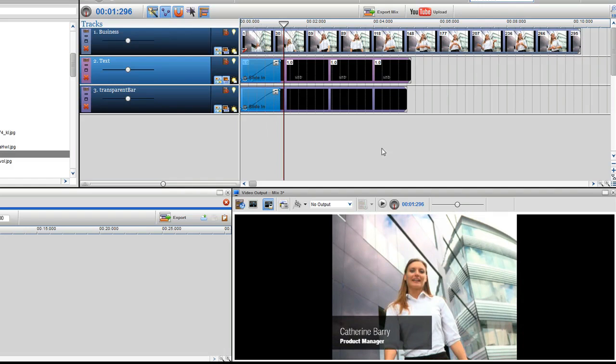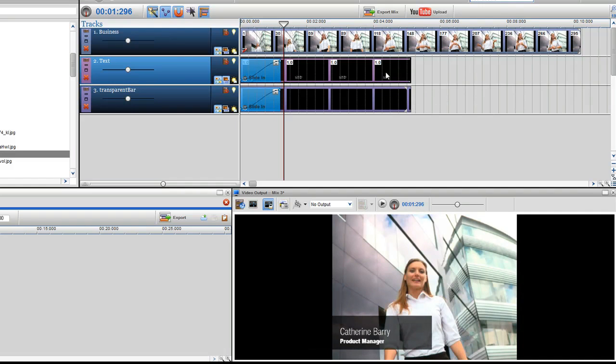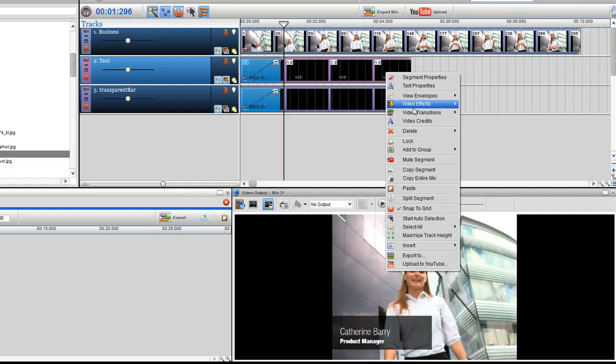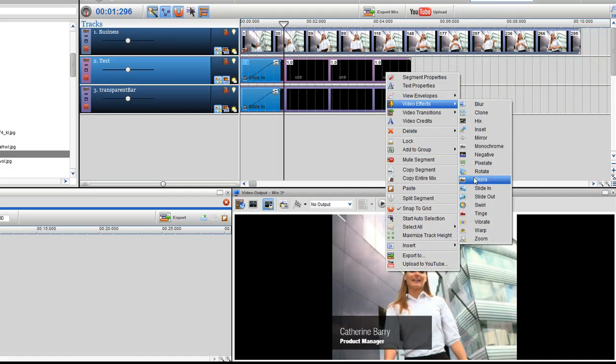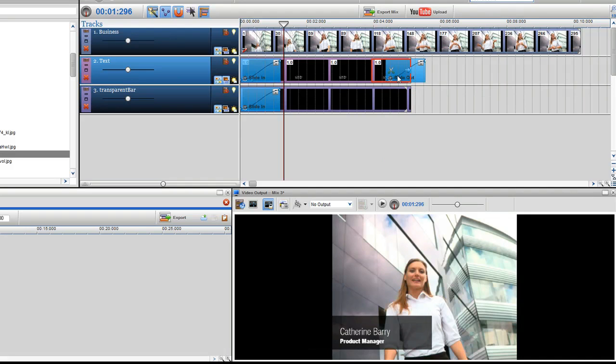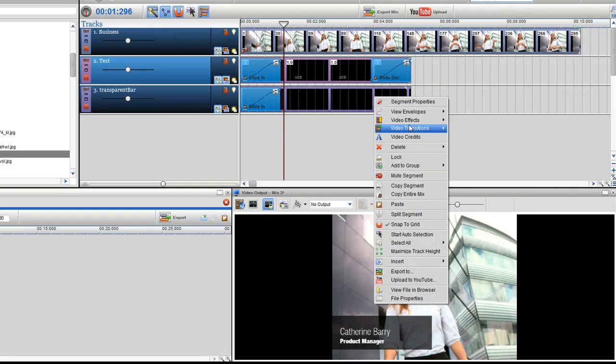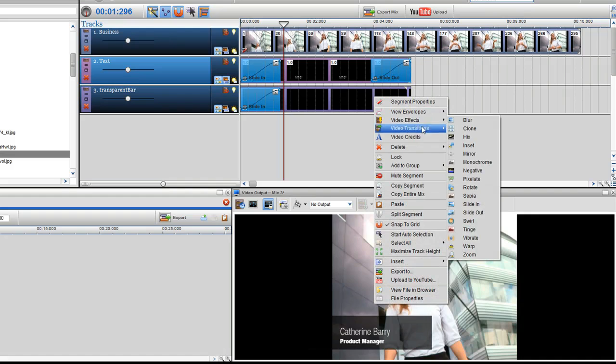Now I'm going to add a slide out effect to the text and bar segments by placing a slide out effect at the end of each clip. Again, make sure they are the same length.